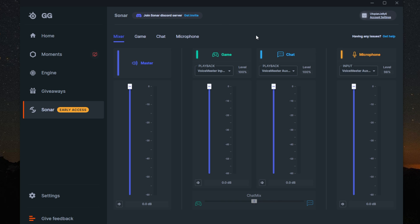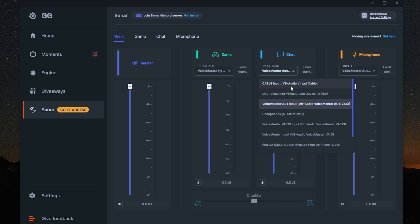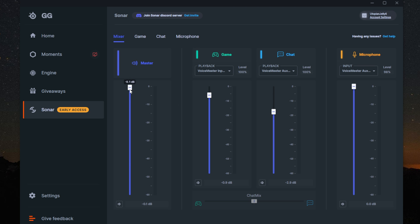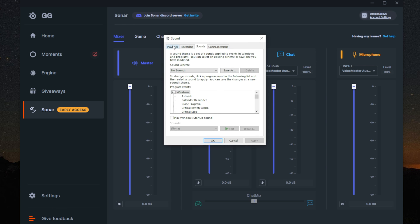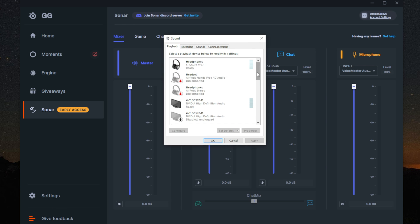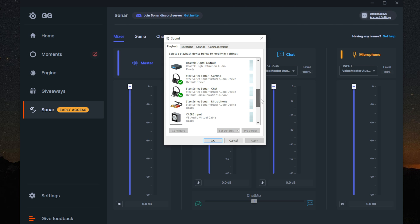The Sonar app takes the hassle out of setting up game audio and chat audio on different sources on your computer. It gives you control over the volumes of both sources, as well as providing a master to quickly control the levels of both. It creates three new virtual sources on your computer that can be used for streaming from OBS.